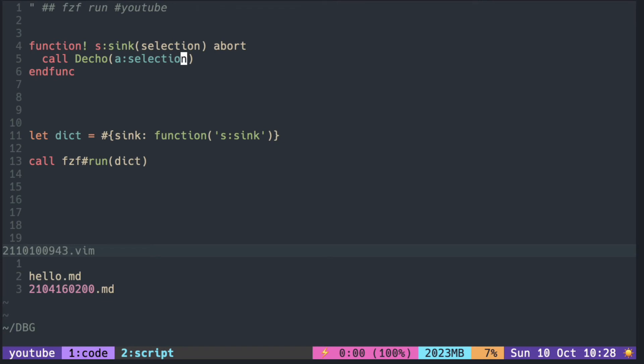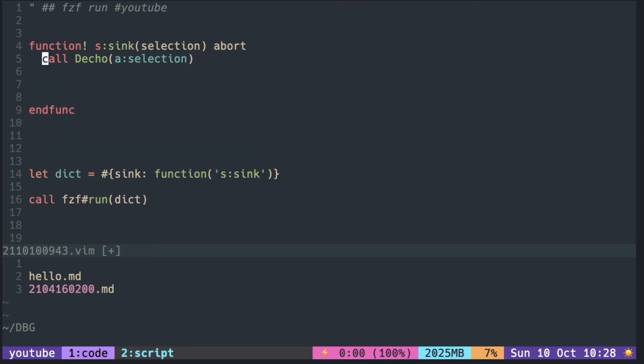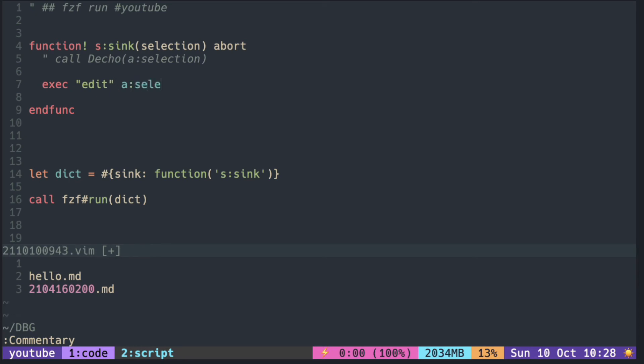Of course we can do something more useful with the selected item, like opening it with the edit command. So with this it opens the selected file in the current buffer.